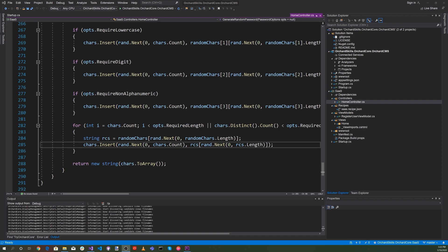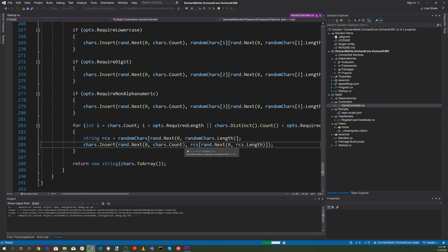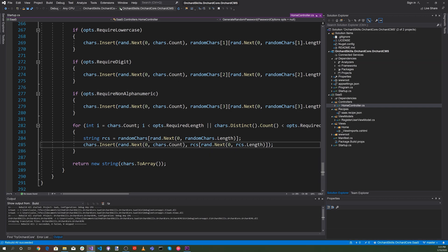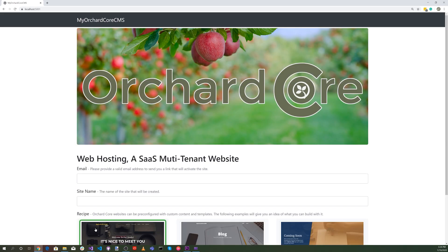Let's build and run the application. Let's click Build and do a Rebuild Solution. Everything built successfully. Let's hit the green play triangle and see if this all works. There we go — it comes up directly with the SaaS recipe. Let's select that, put in our credentials, and hit the blue Finish Setup button. There's our web hosting SaaS multi-tenant website up and running.